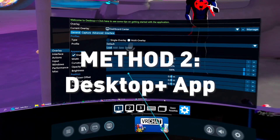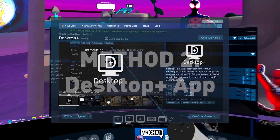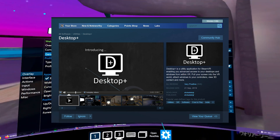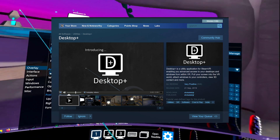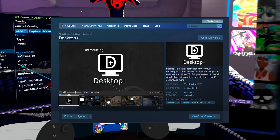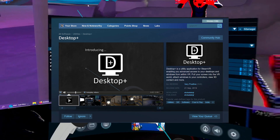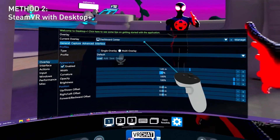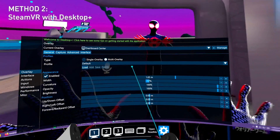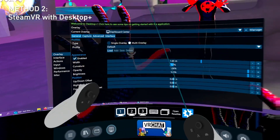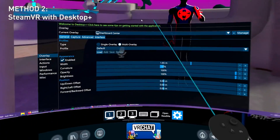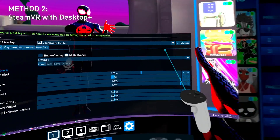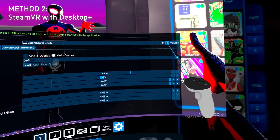Next up is another app called Desktop Plus. This one has more features and it's also free, but you can do a lot more things with it. It has more settings but it's not as easy as SteamVR. With this one, you can pin windows from applications. You can see the monitors — I have three monitors. You can pick which one. Let's say I want to pin this one — press the plus button here.